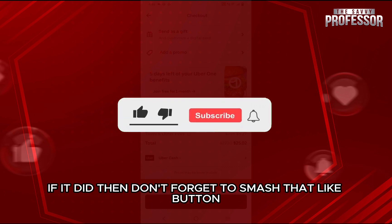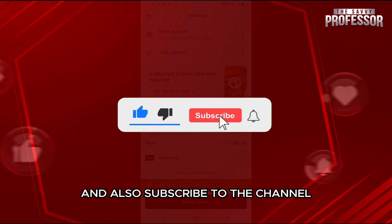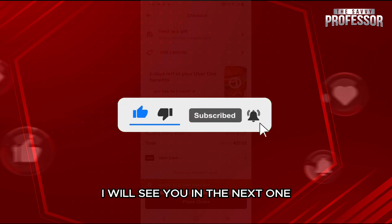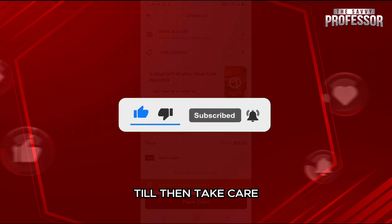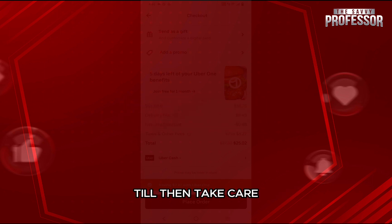If it did, then don't forget to smash that like button and also subscribe to the channel. I will see you in the next one. Till then, take care. Bye-bye.